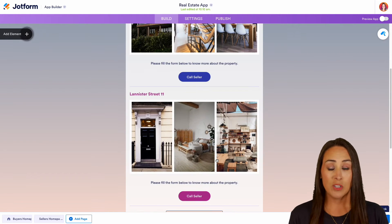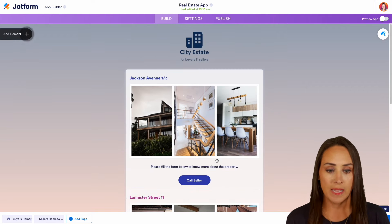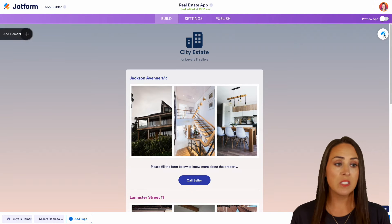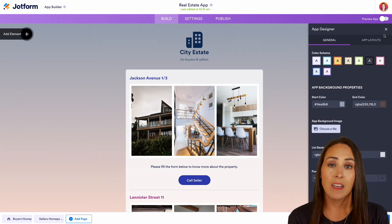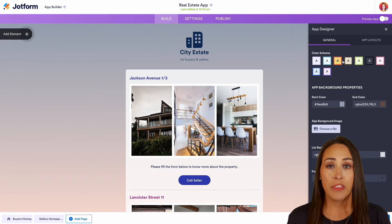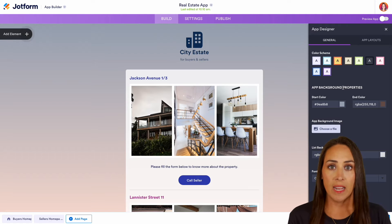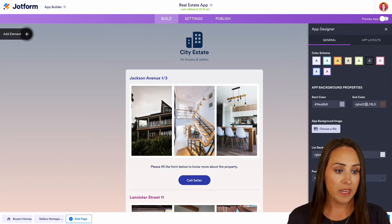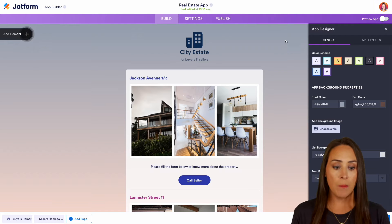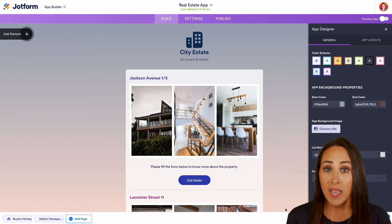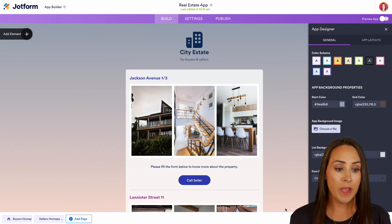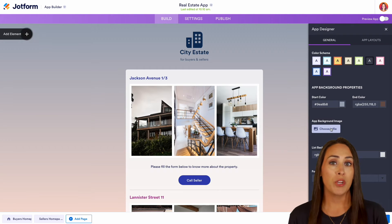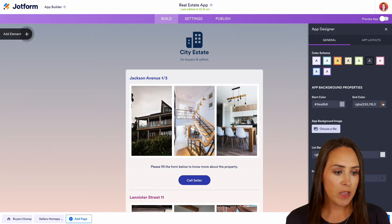Let's go ahead and start editing what this app looks like. If we head up to the top right-hand corner at the paint roller, this is going to be our form designer — where we can change the complete aesthetic of our app. If you want to use an overall theme we can do that, but we can also individually edit what it looks like. We can see an ombre effect with gray at the top and brown at the bottom. If you have a picture that represents your brand, you can always choose a file for the background.